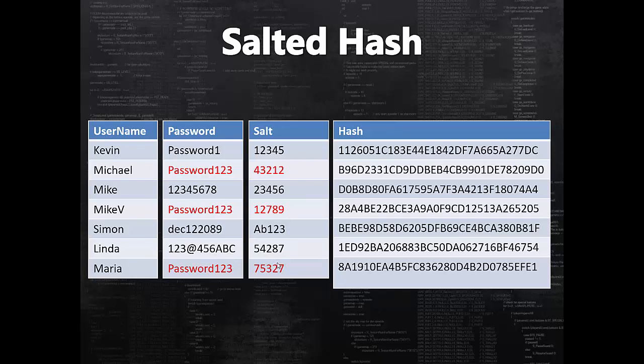When it comes to storing data into database, users generally store only username, the salt value, and the hash. Because having these three information, you still cannot work out what may have been the password.